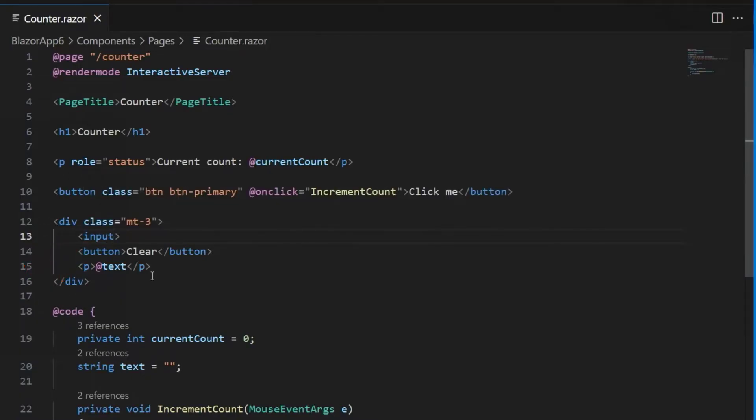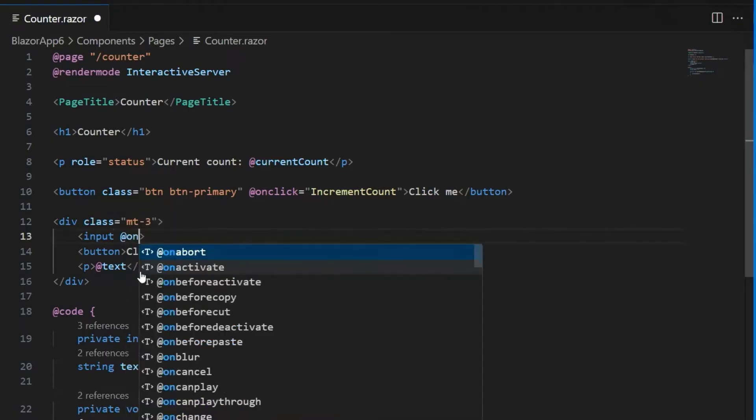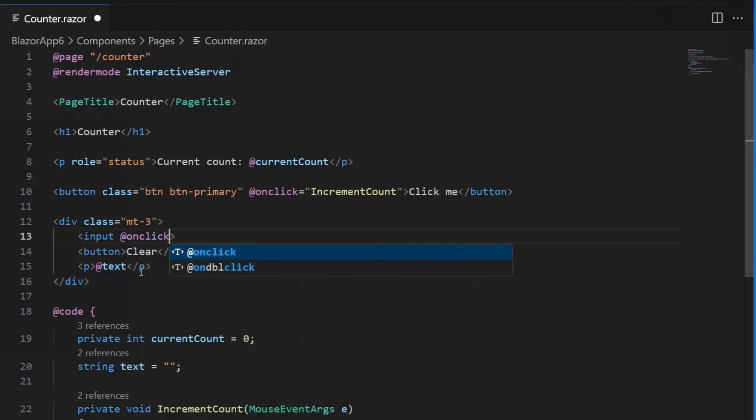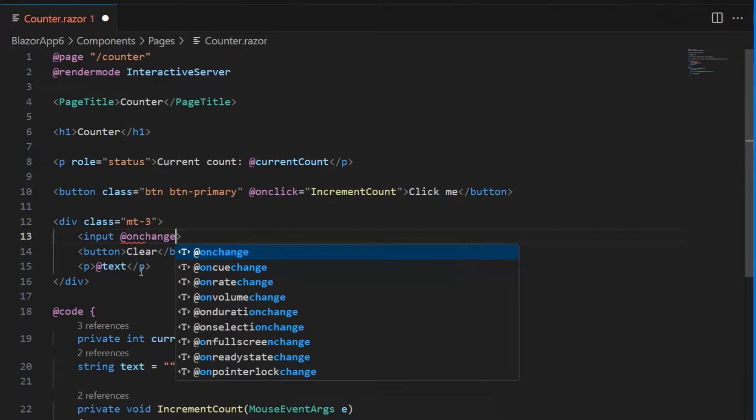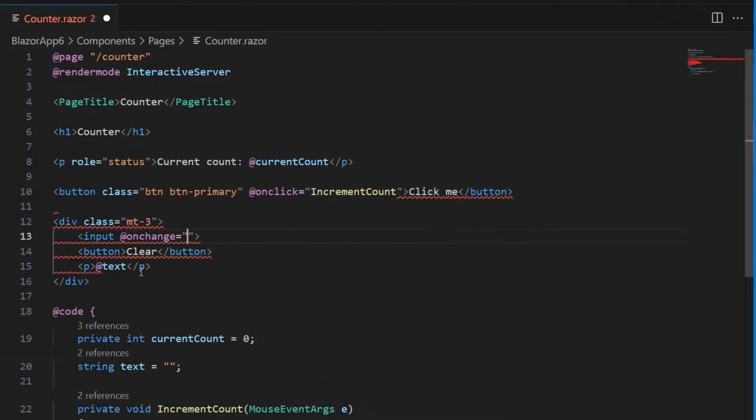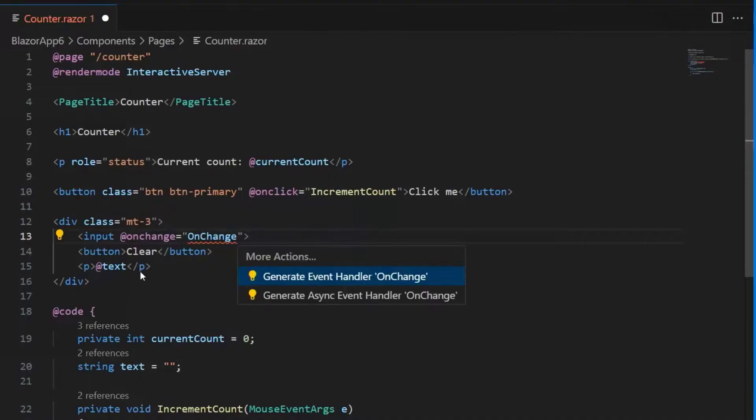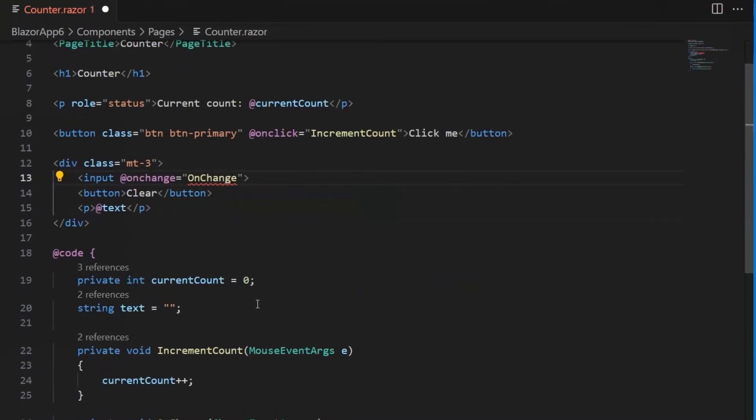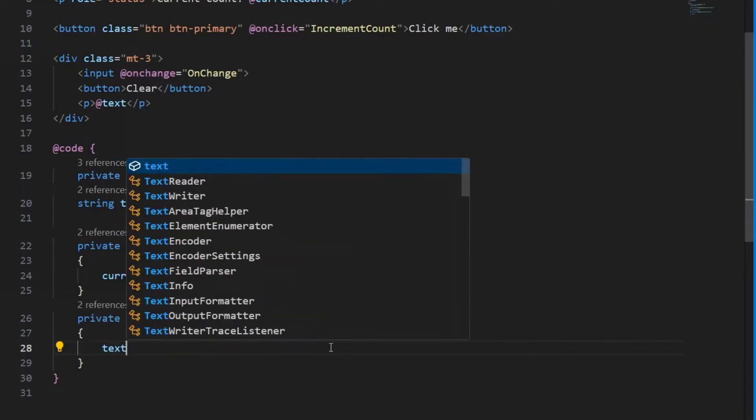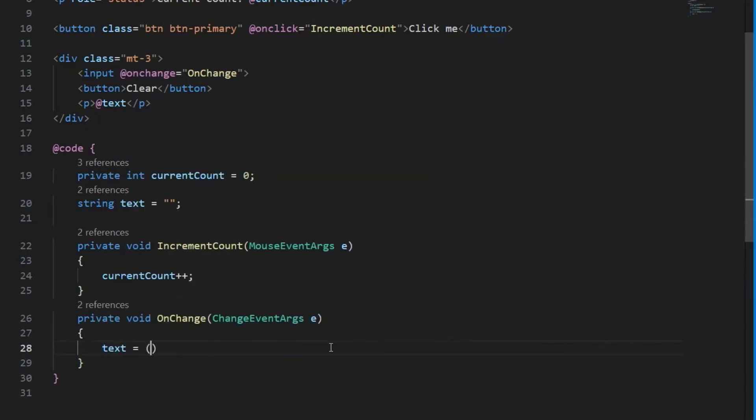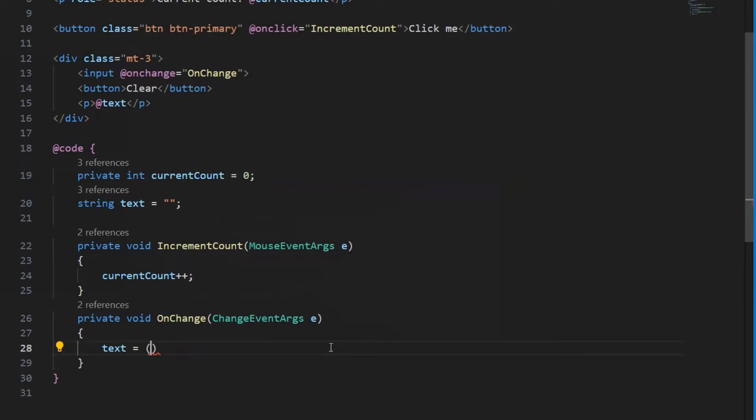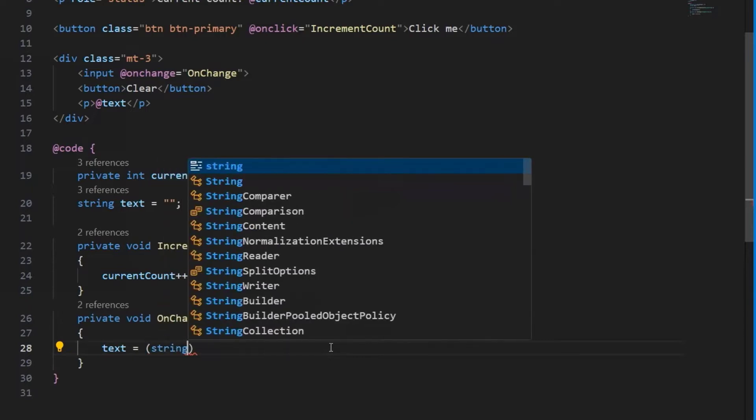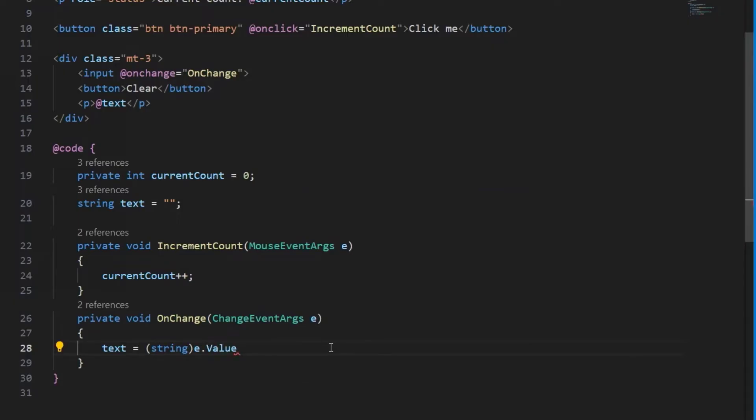Getting the value of the input, we've seen how to do that. We can use an event handler. So let's hook the onChange event and we'll call this onChange. And let's go ahead and generate an event handler for that. Then in our onChange event handler, we will capture the value of that input by using this event arg. e.value should give us that value.